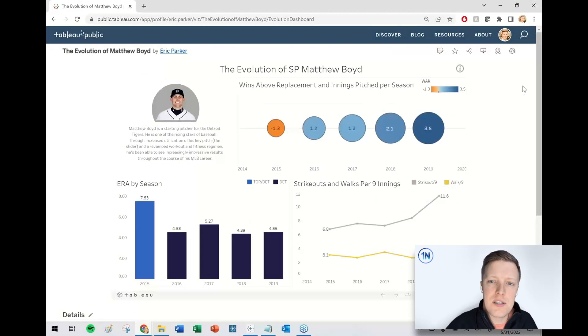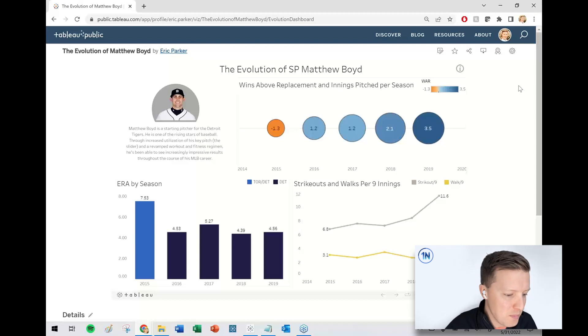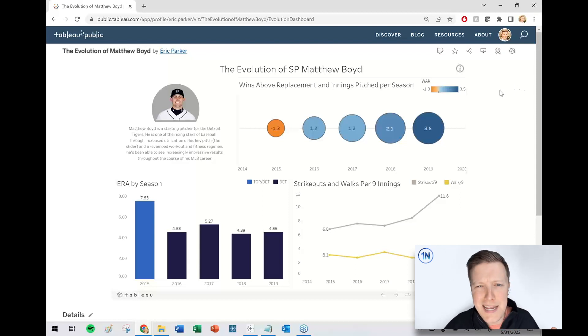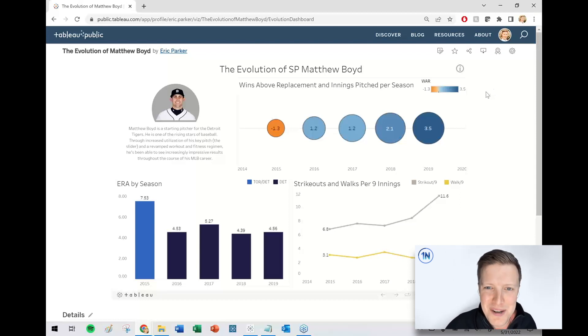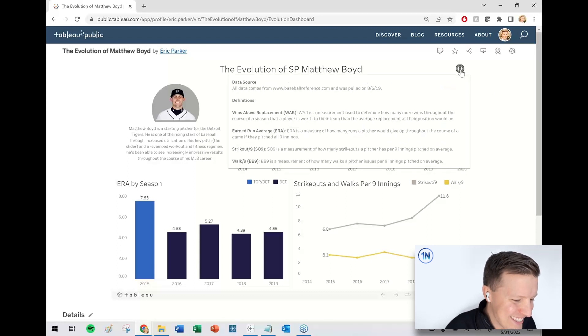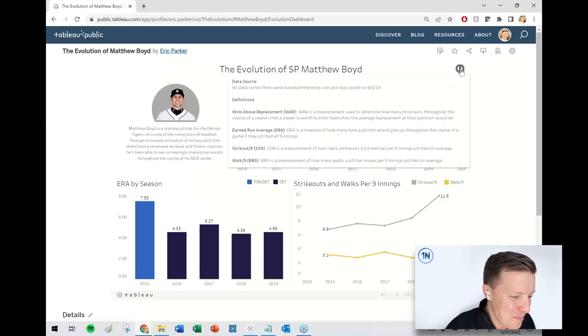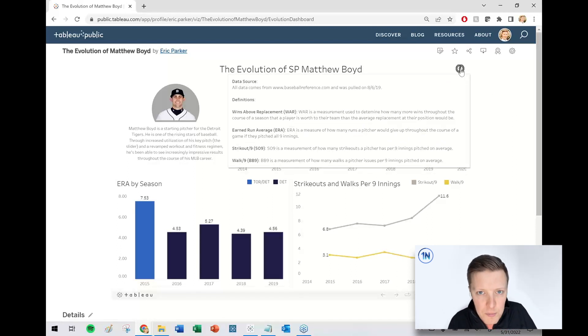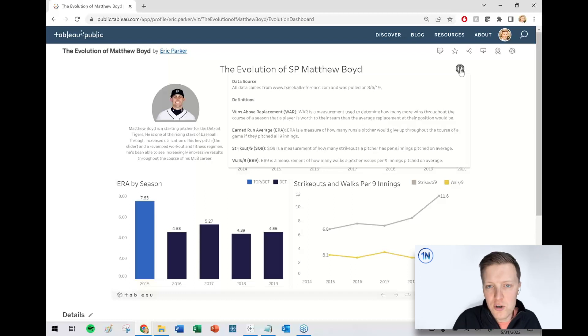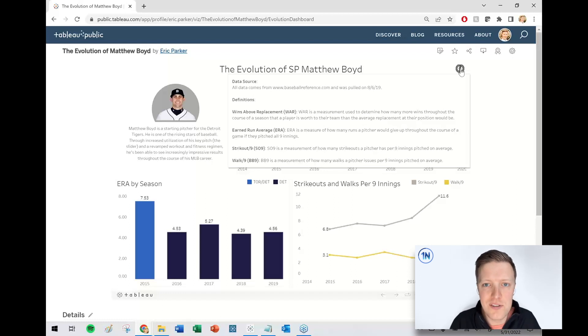This is the dashboard I put together for a friend of mine who plays baseball a few years ago. He didn't ask me to, I just did it because I had free time and I thought it was interesting. So there's an info button here that talks about where did this data come from, when did I pull this data, what are some of these different baseball definitions.